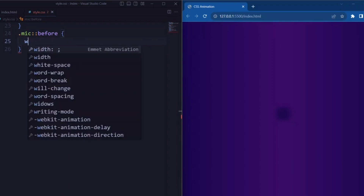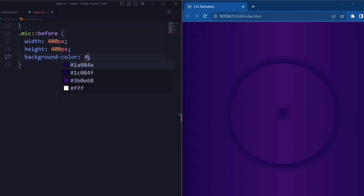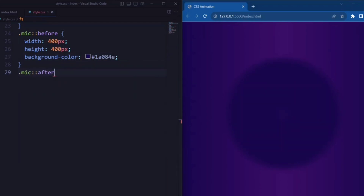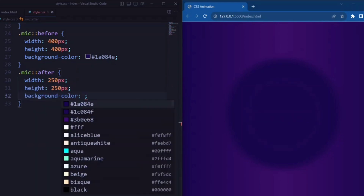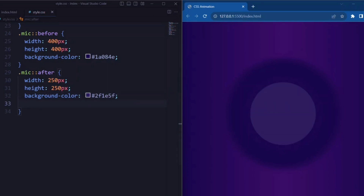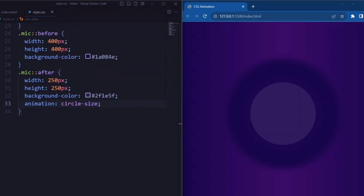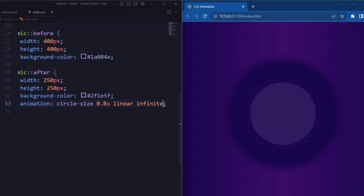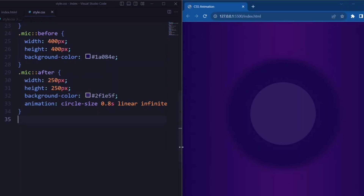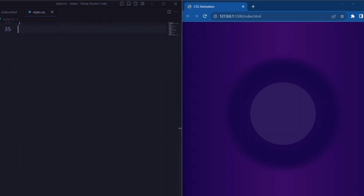Now let's set the before pseudo-element of the shadow. Width and height is set to 400px so that it makes a large circle, and the background color is set to dark purple. For the after pseudo-element, width and height is set to 250px, background color is set to dark shadow purple, and animation is set to circle-size 0.8 second linear infinite alternate, so that the animation alternates between two states to create a pulsing effect.